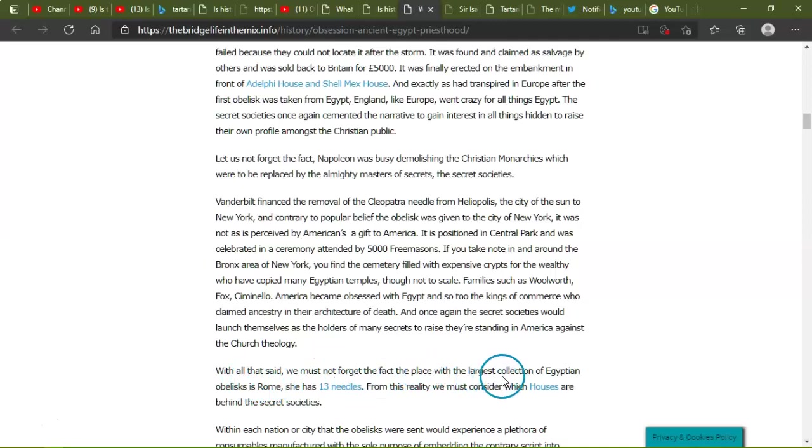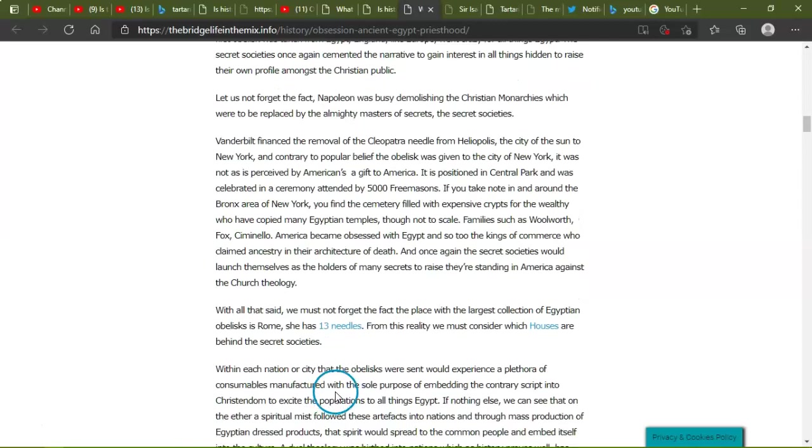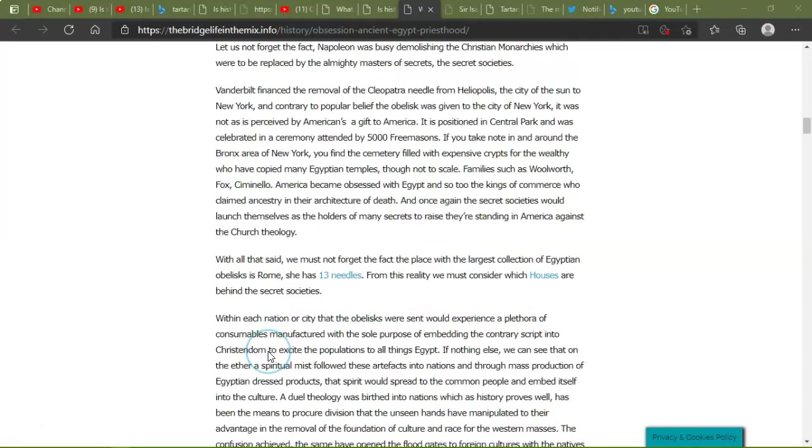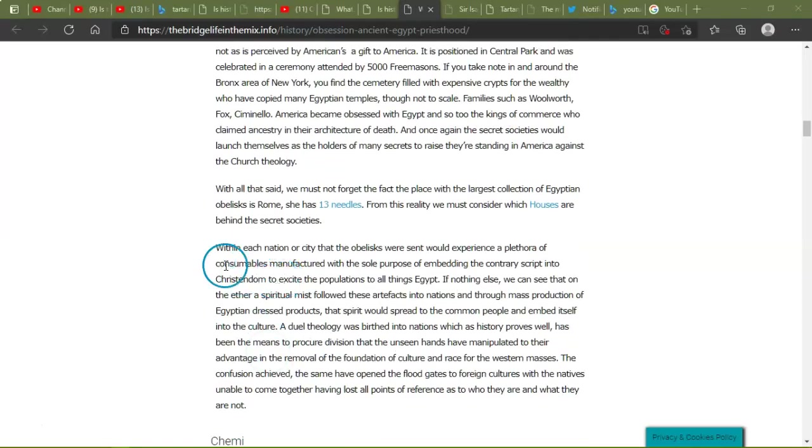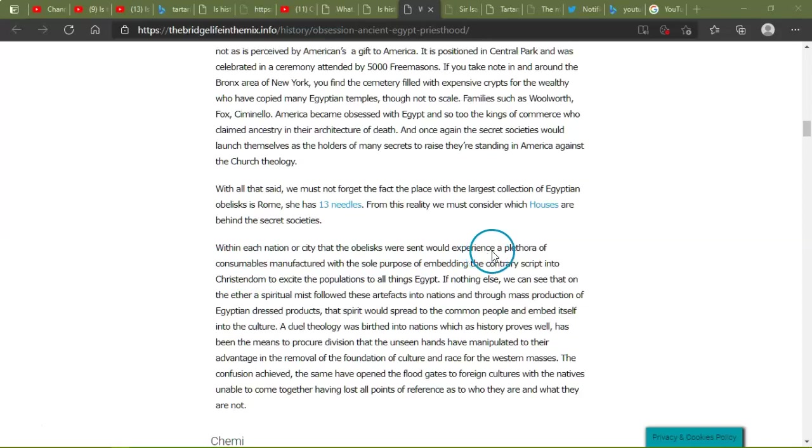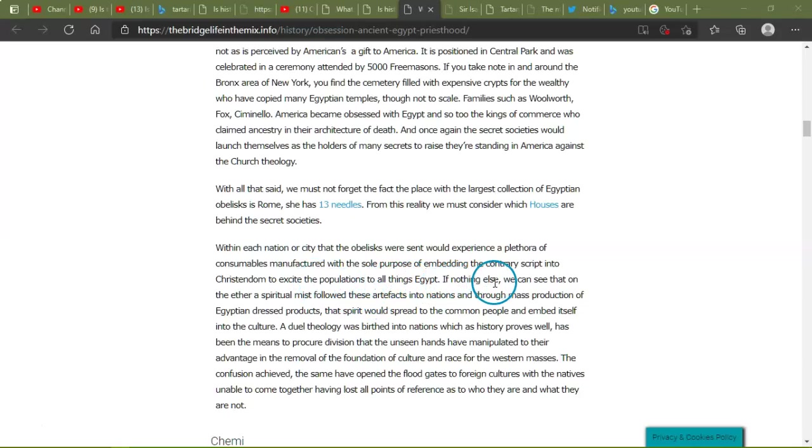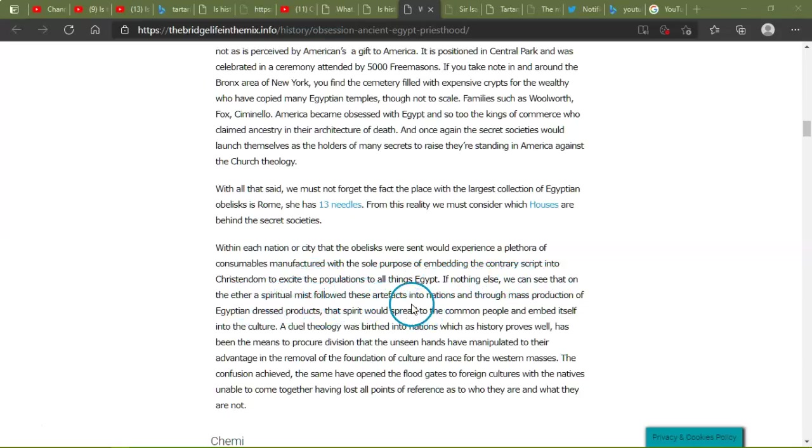With all that said, we must not forget the fact that the place with the largest collection of obelisks is Rome. She has 13 needles. Wow. From this reality, we must consider which houses are behind the secret societies within each nation or city that the obelisks were sent with the experience of a plethora of consumables manufactured with the sole purpose for embedding the country script into Christianity to excite the populations to all things Egypt. If nothing else, we can see that on the ether, a spiritual mist followed these artifacts.